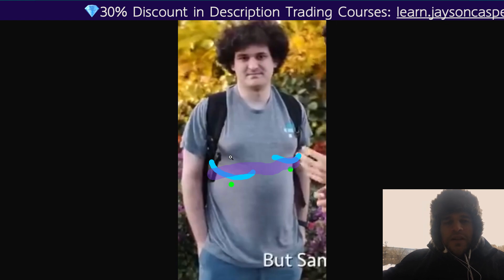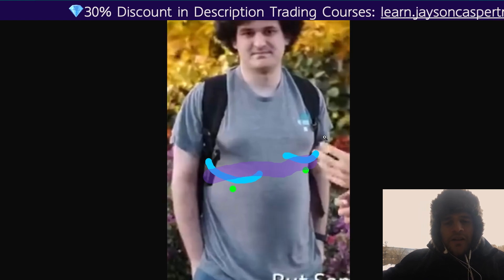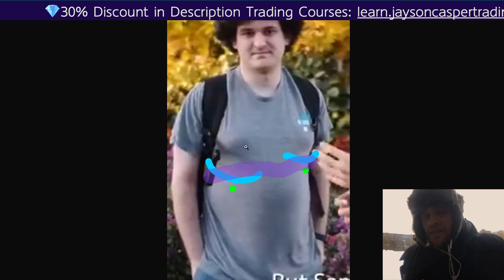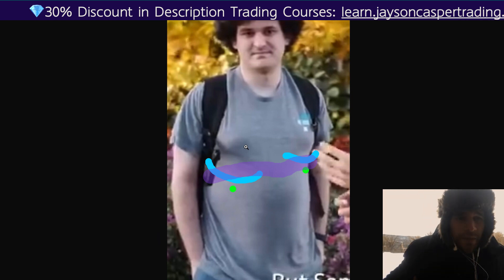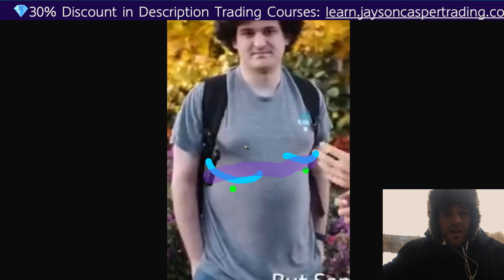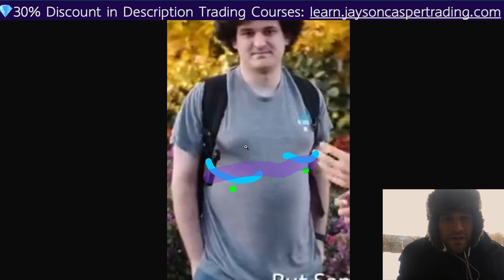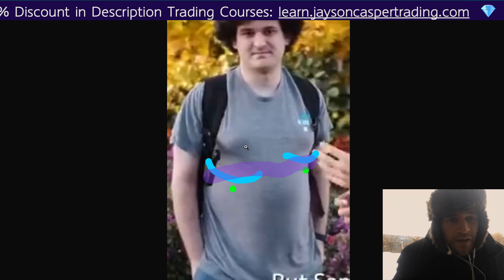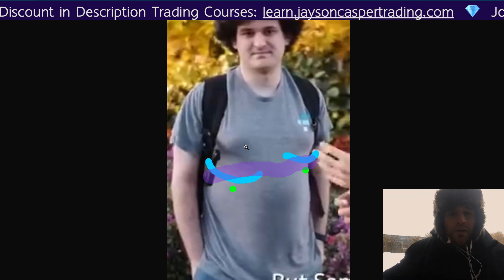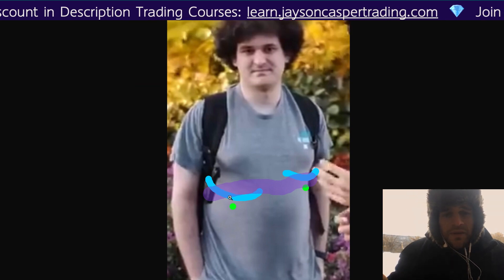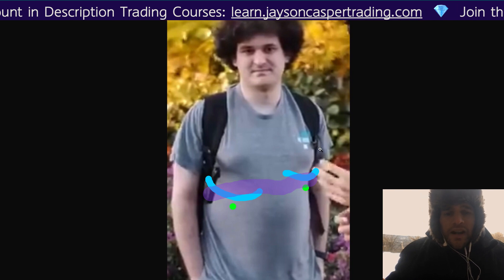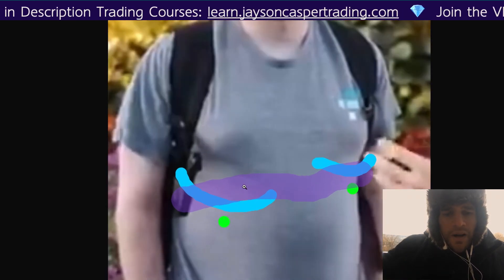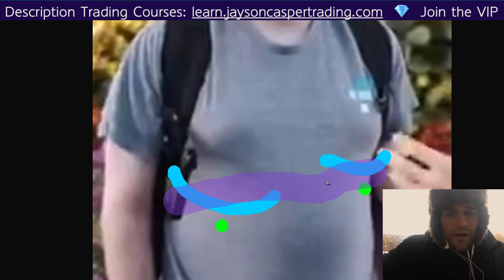If the price is getting lower and lower, we want to see the momentum waves getting higher and higher. We can also see the money flow getting higher as well. Notice something: before Bitcoin dumped back in early November, the momentum waves were actually getting lower — that was a bearish signal on the four-hour timeframe indicating a top was in.